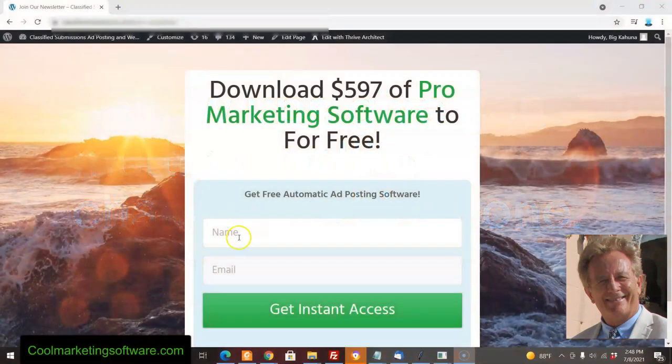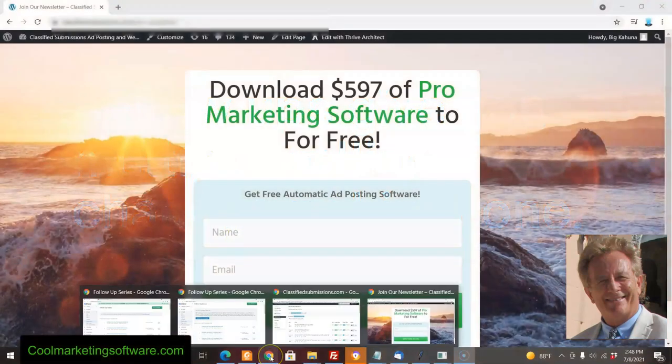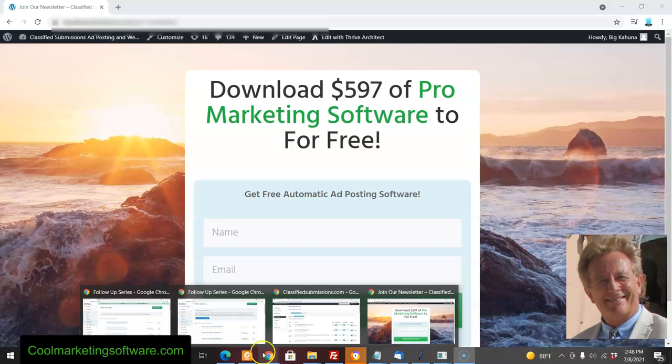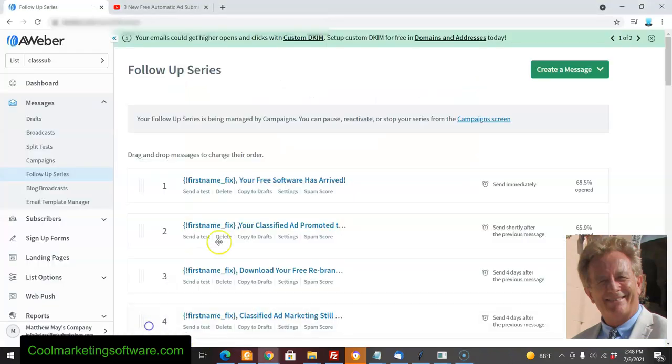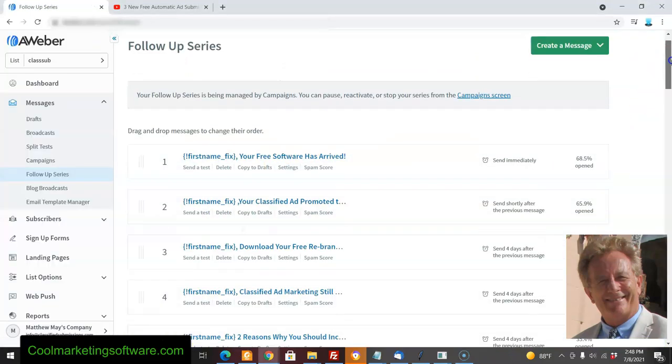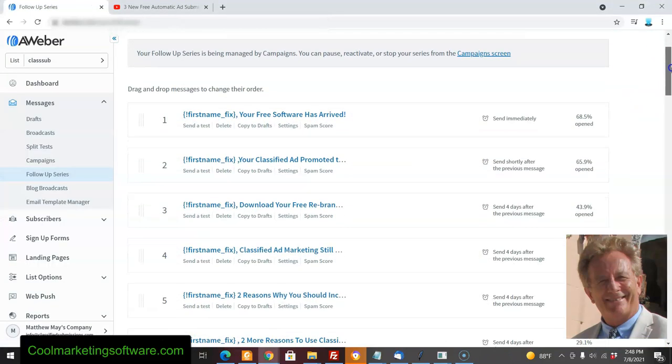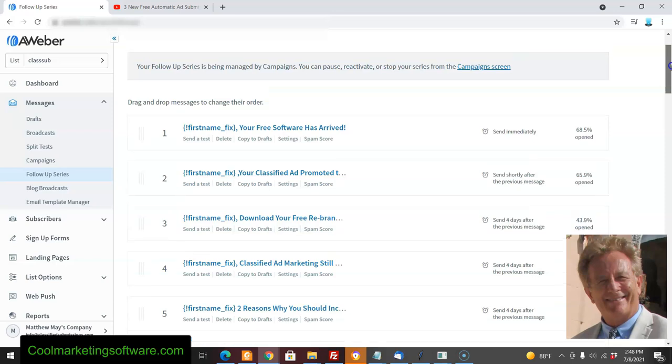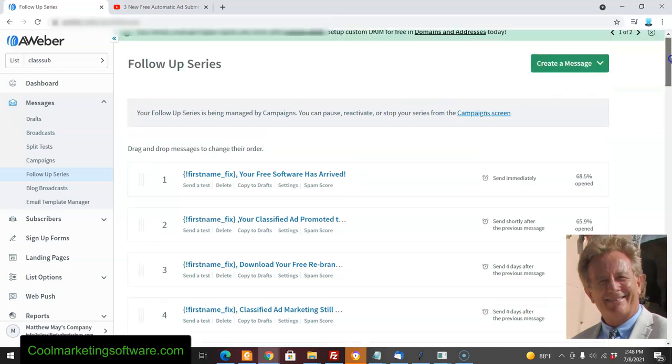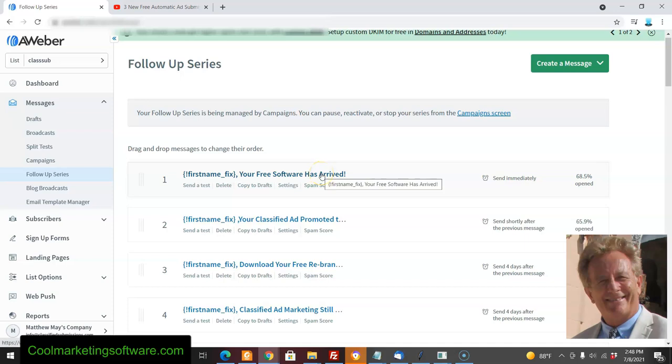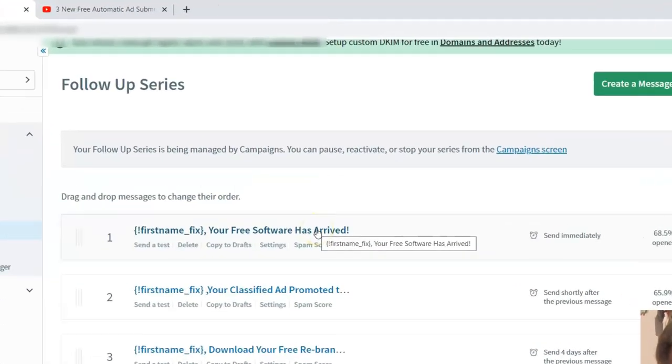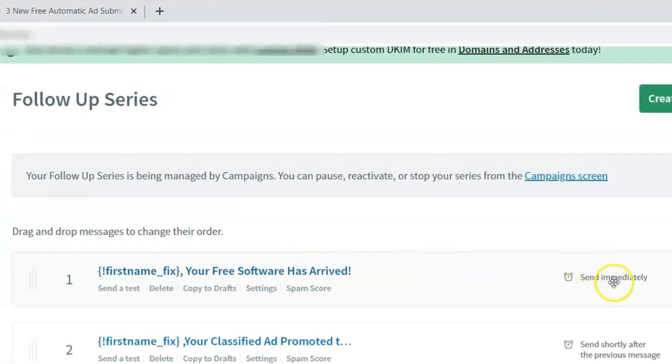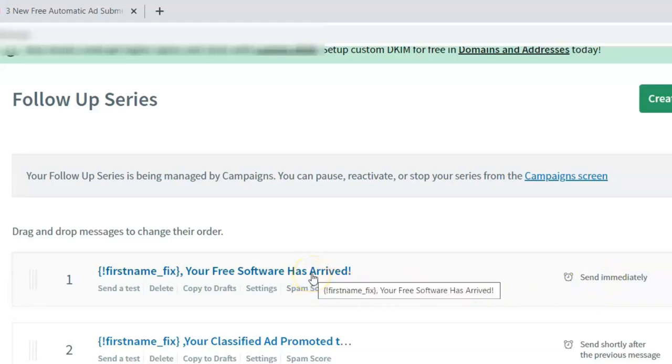When you sign up for my newsletter, it goes to one of my autoresponder series. I have many—I've been doing this for a long time. Say you signed up and I say you're going to get some free software. After confirming, they're going to get this email right away: 'Your Free Software Has Arrived.' This email is already pre-written in the autoresponder system.